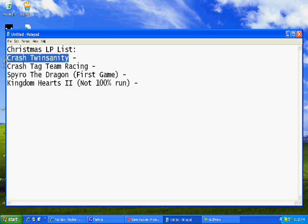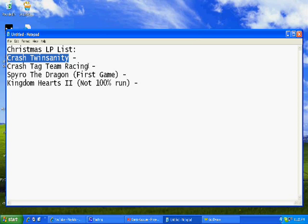First off is Crash Twinsanity. It's a hilarious Crash Bandicoot game, basically. It's just hard to explain.